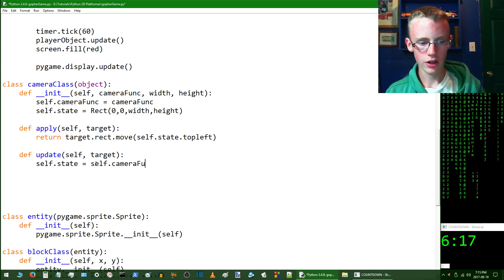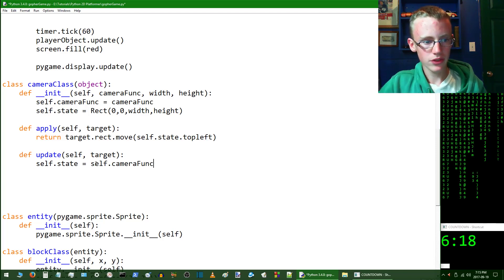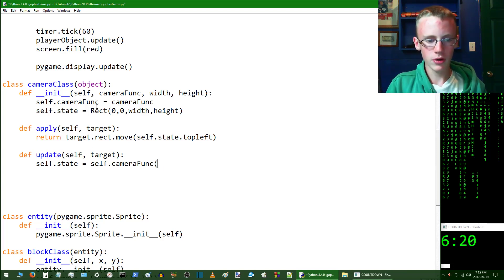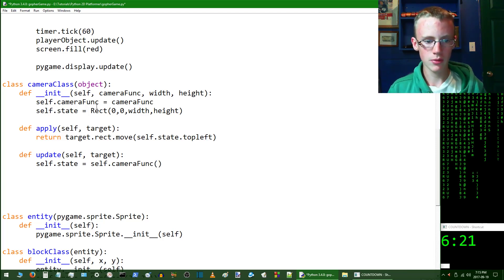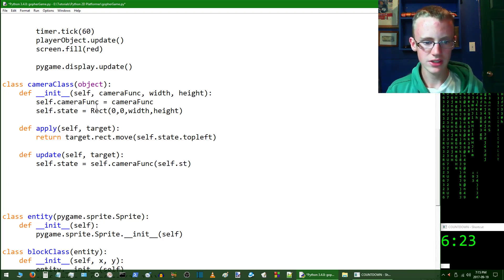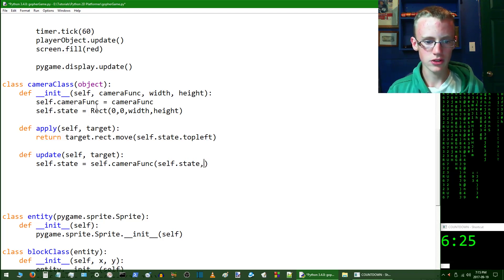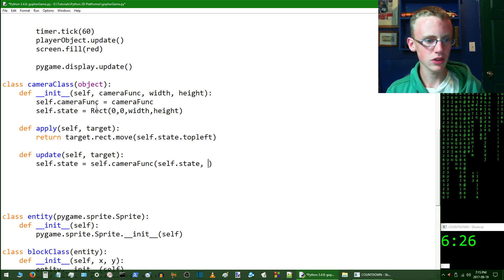Self.camera_func, and be sure it's about the same as it is up here. Then open up parameters and the parameters that we're going to give it is self.state and the target, not self.target, just target.